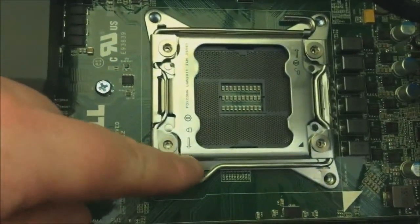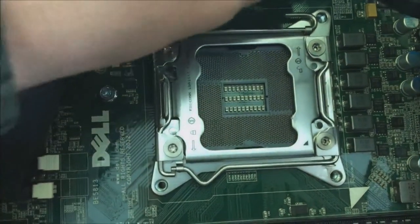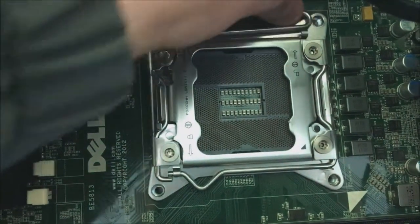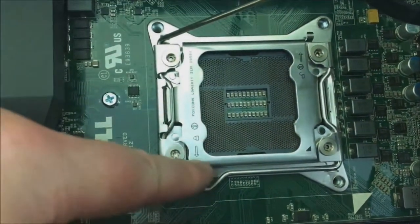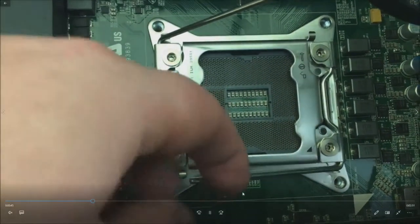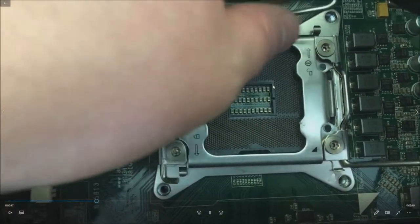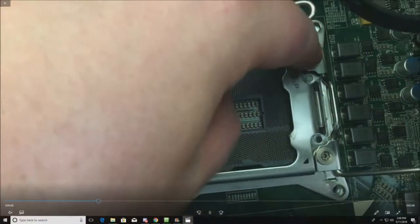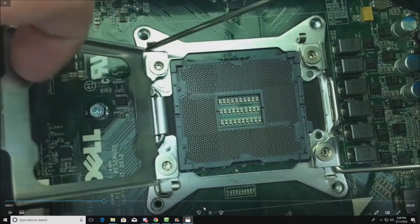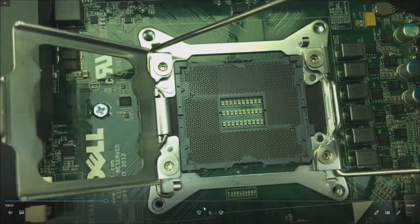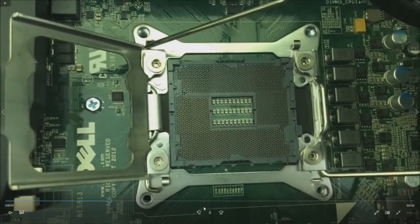So this is where we install the processor. There's two retention clips. Be very careful around the pins here. Do not touch those pins because your finger will stick right to them and if you bend them you'll have to replace your motherboard. Do not touch those pins.